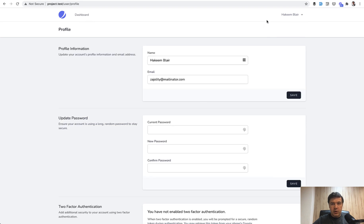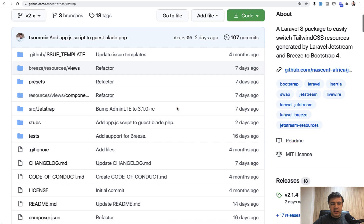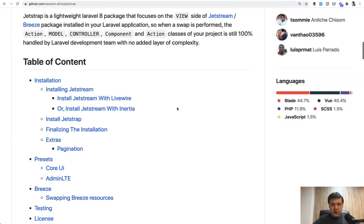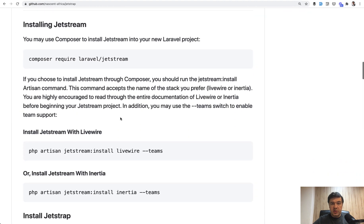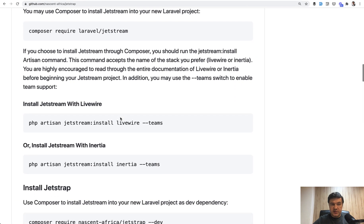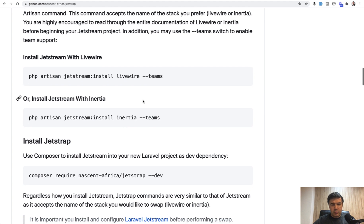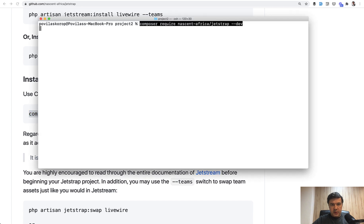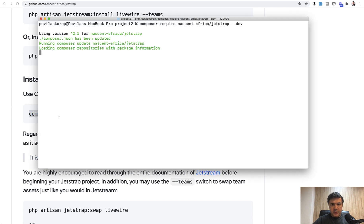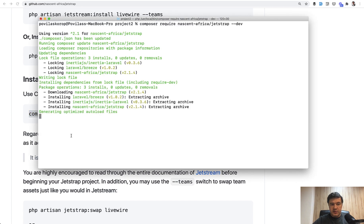Now in project2, I will install JetStrap. Here's how it works. If we go to the installation, you need to first install JetStream, and I did it with Livewire, but without the teams, and then I do Composer require of the JetStrap. So paste here, and it is installed.